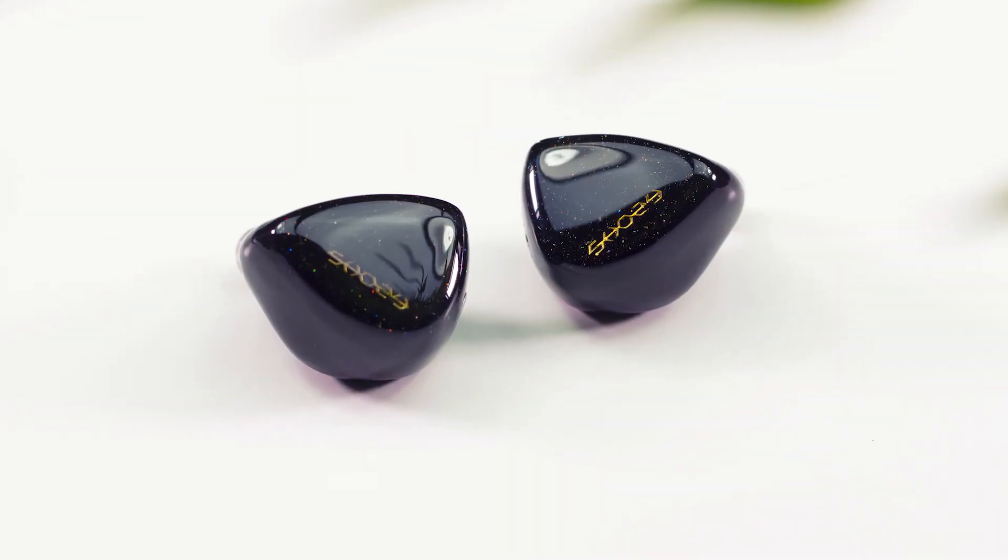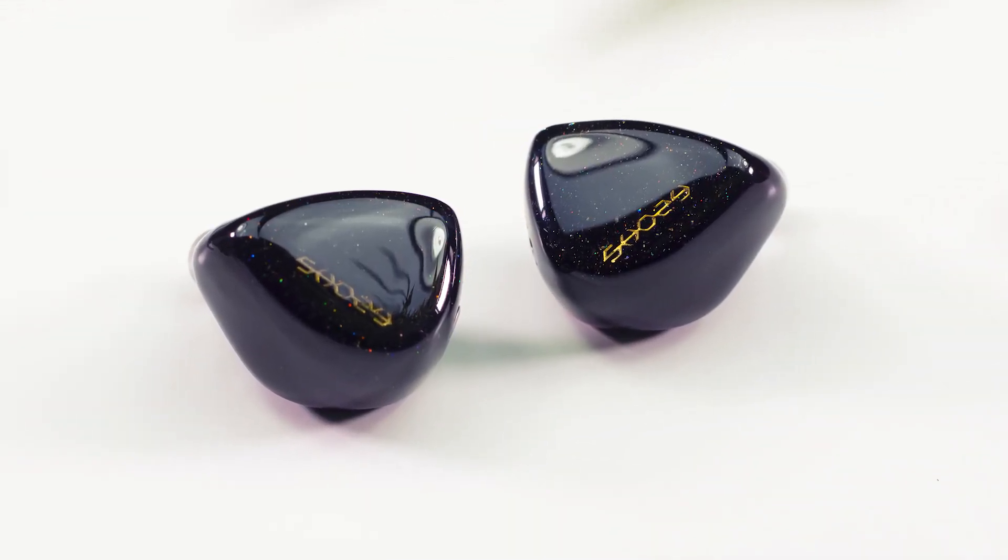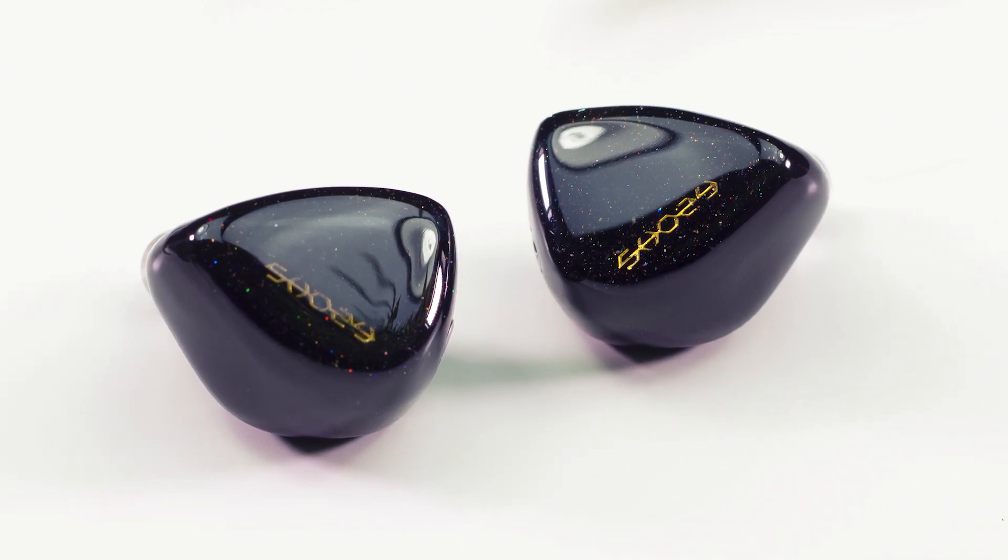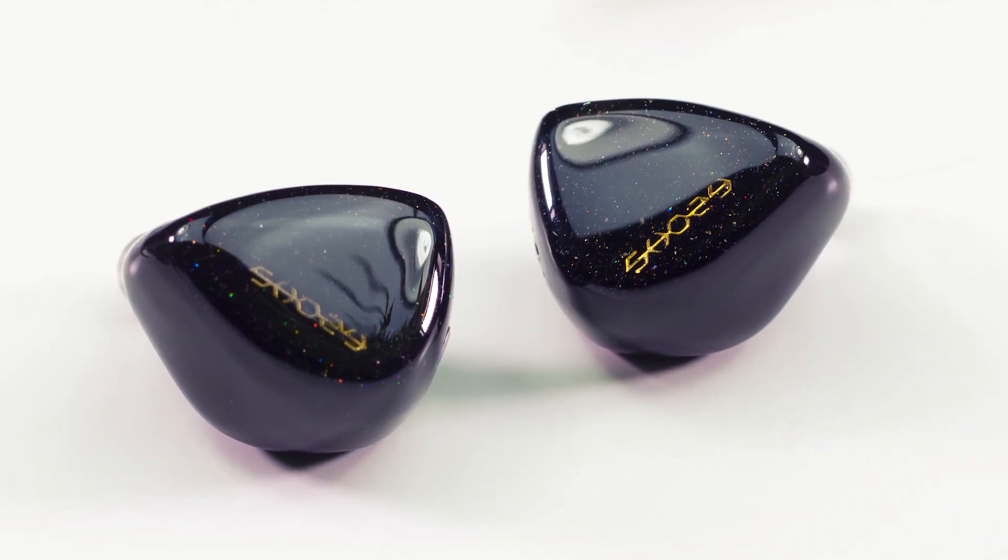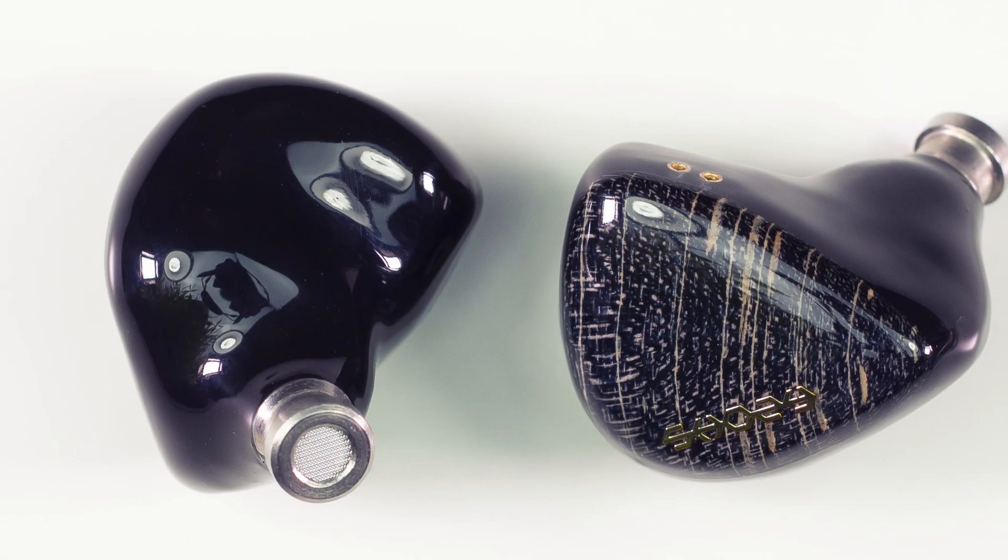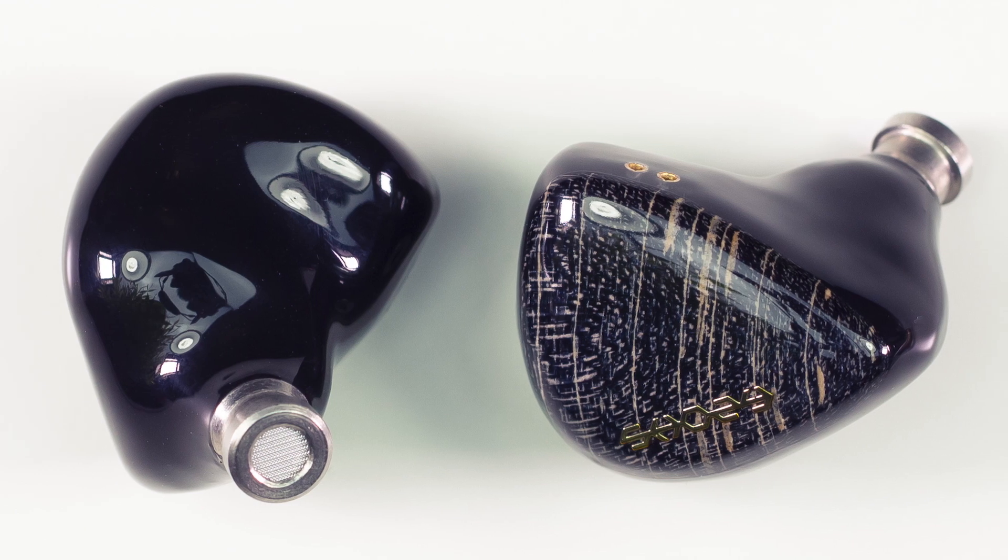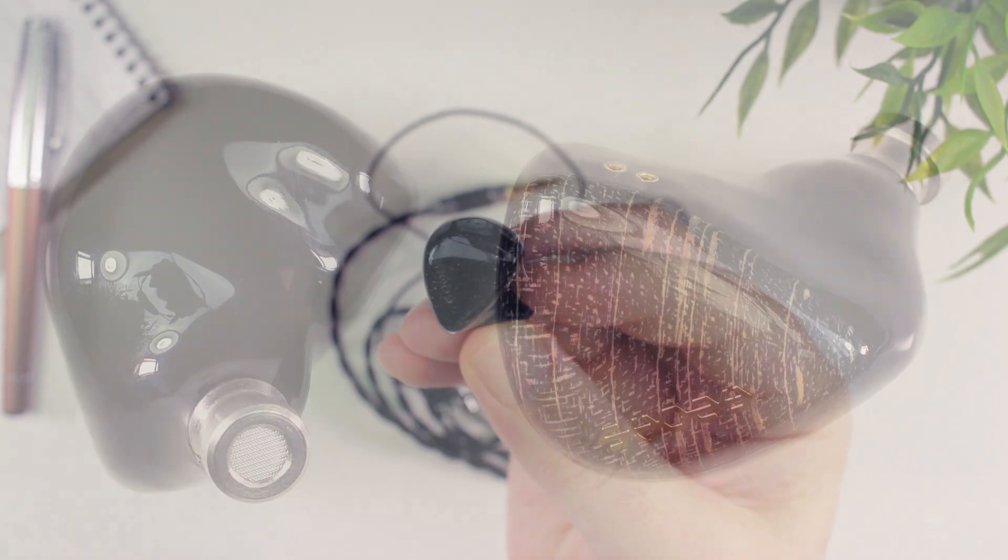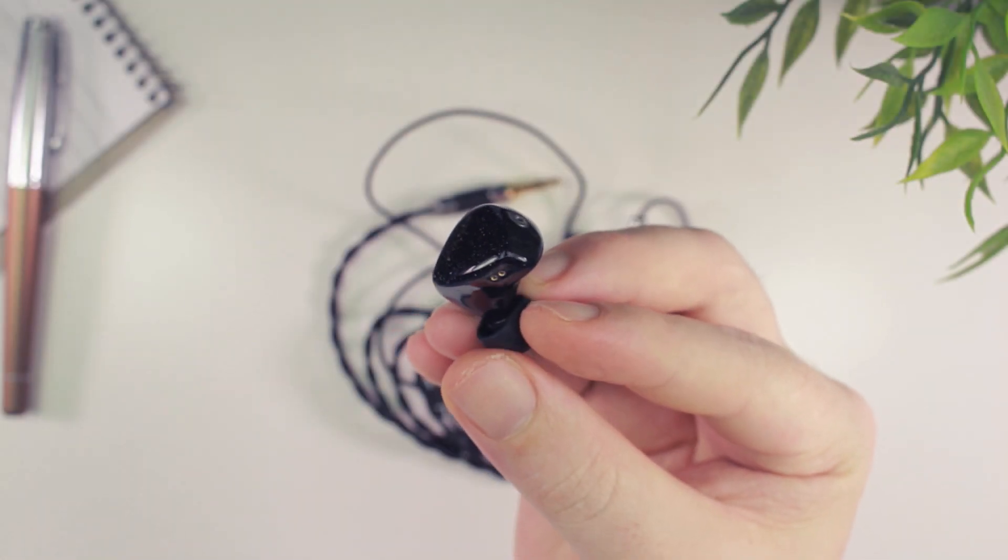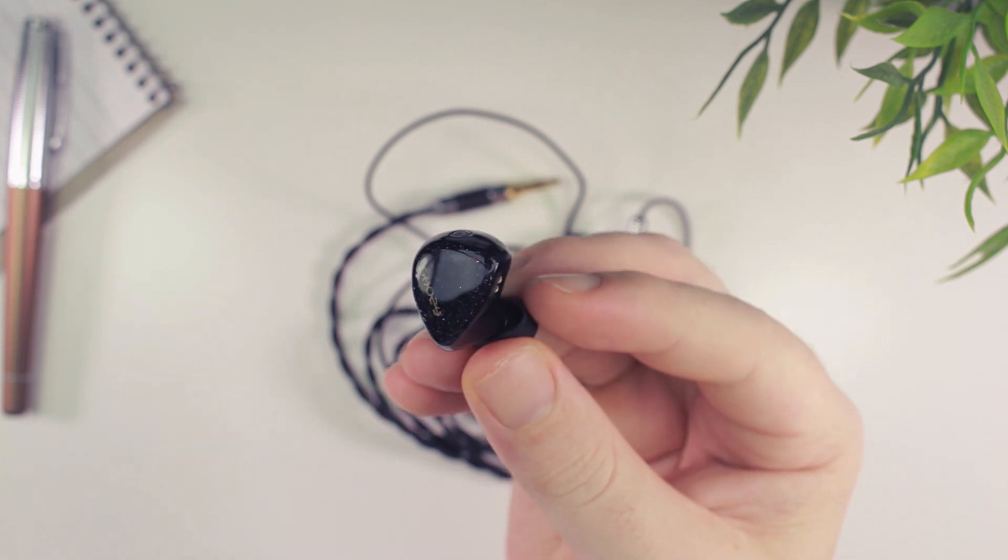Shosi recently introduced a new lineup called Form which thus far consists of the Form 1.1 and the Form 1.4. Today we'll be taking a look at the more affordable Form 1.1 which comes with a very affordable price tag of just $75.